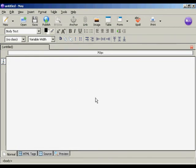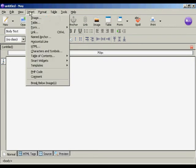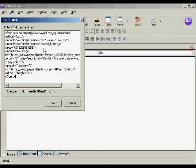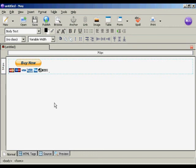To insert it, what I'm going to do is come up here to Insert, then HTML, and I'm going to paste the contents from the clipboard into this window here and click on insert. And there we go, we have our buy now button already in place.